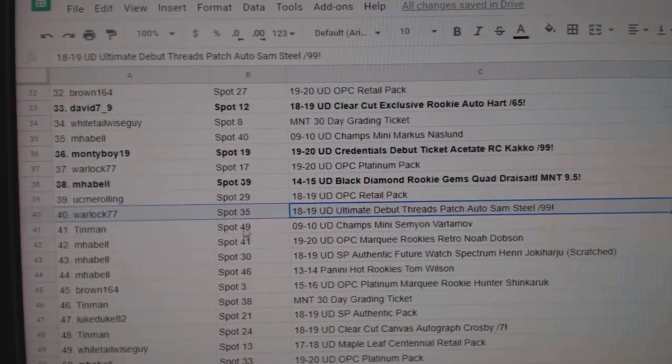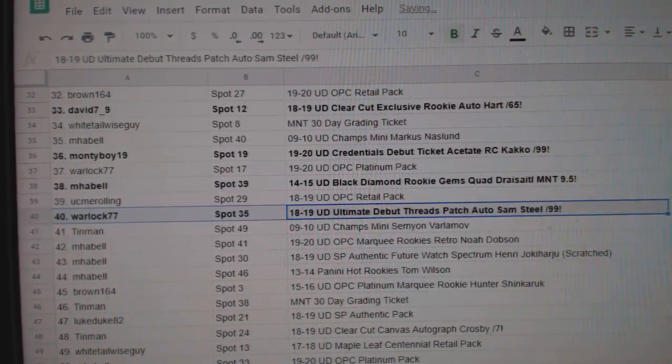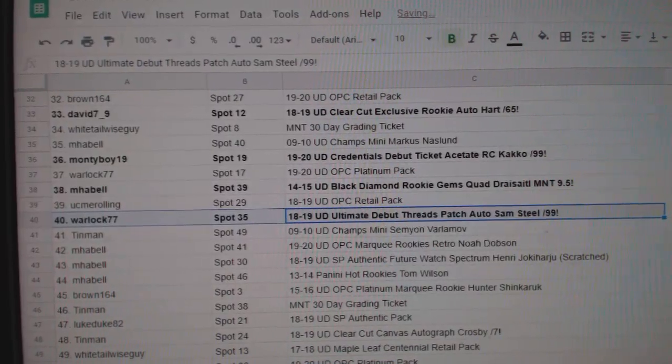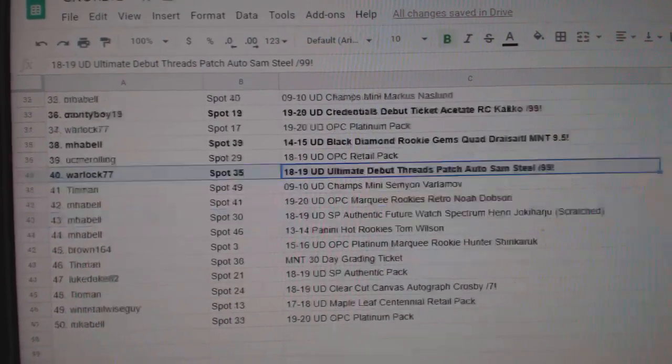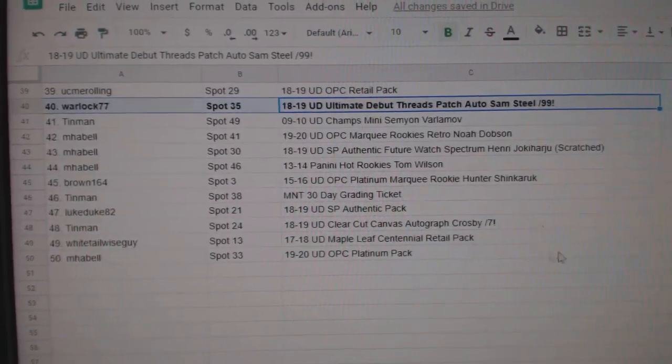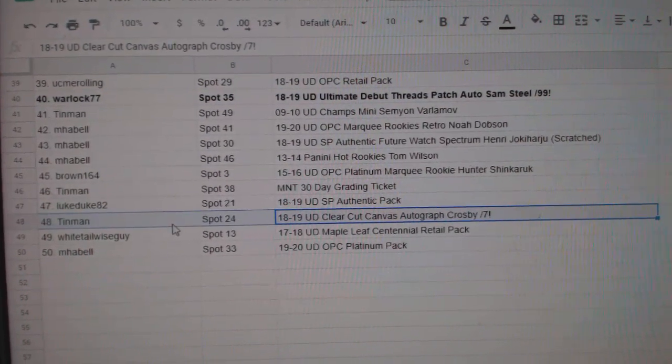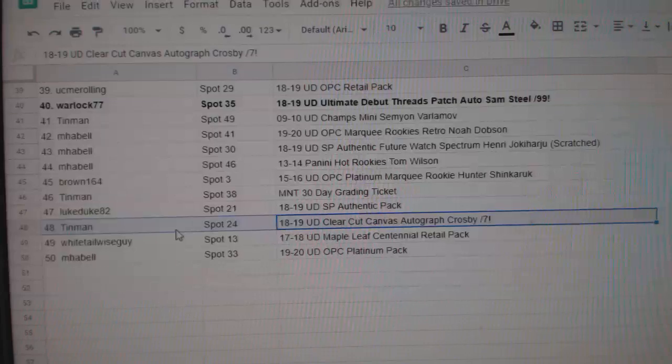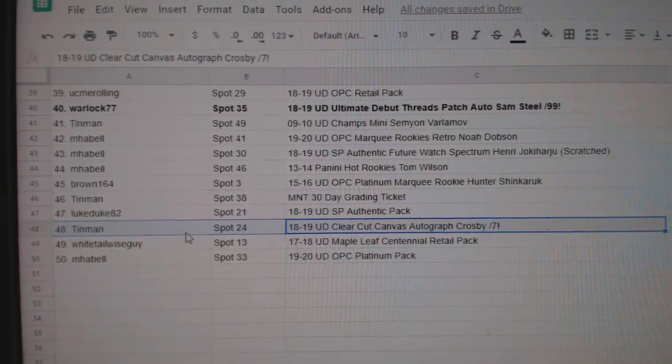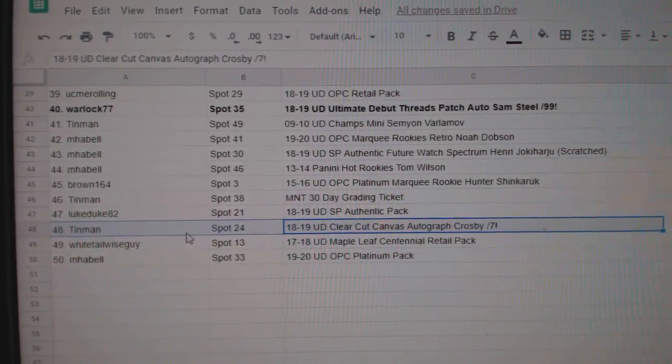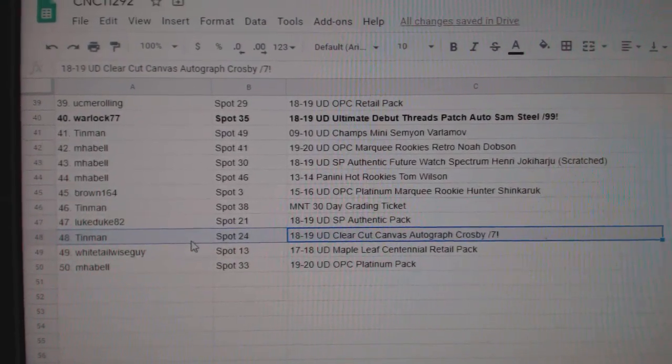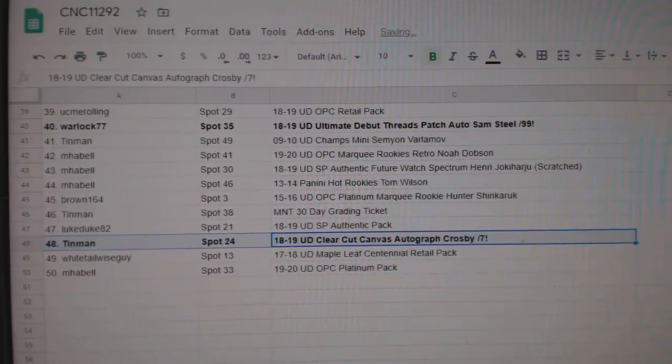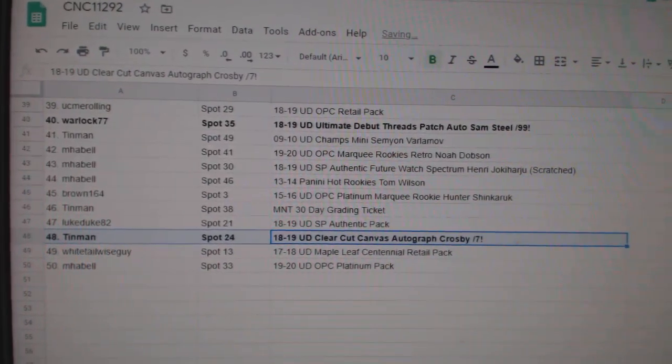Ultimate Patch Auto goes to Warlock, Ultimate Patch Auto of Sam Steele. And the Sidney Crosby number 27 goes to Tin Man. Congratulations to all of our winners.